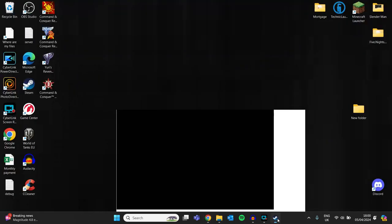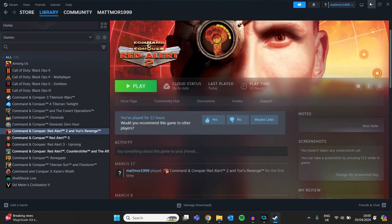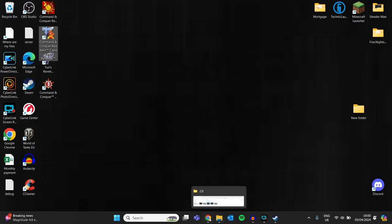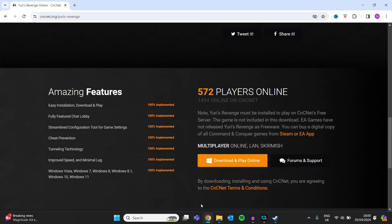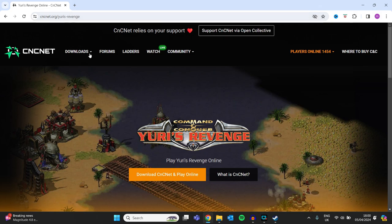So what the plan is going to be is make sure you install Red Alert 2. Once you've installed Red Alert 2 from Steam, when you're done, you head over to cnc-online.net.